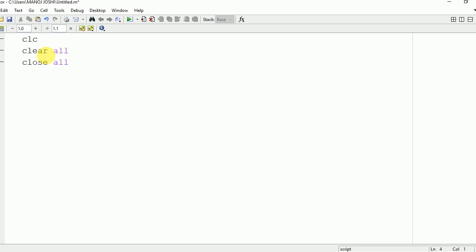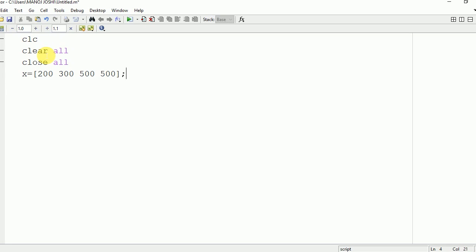Now you need to take input values from the user. You can take them in the form of an array. Here I am taking them as 200, 300, 500, and 500. These are the four sample values that are stored in the variable x.